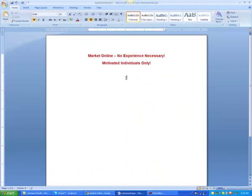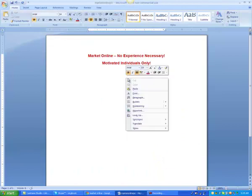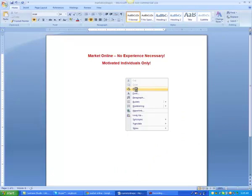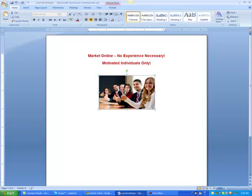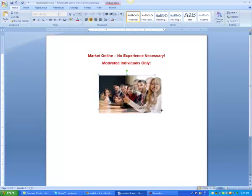And we're just going to paste it right in there. Now you're going to want to resize this so it kind of fits in.